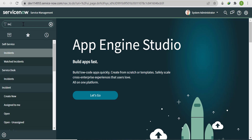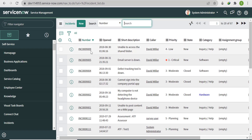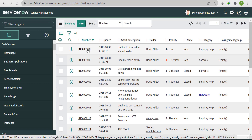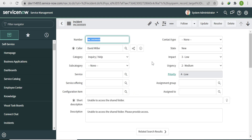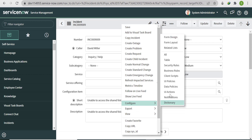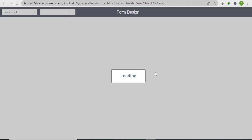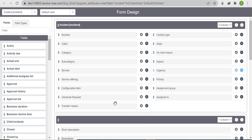Let's open an incident form. First, we'll create a new field, so I'll go to Form Design from the form or table directly. You can also create the field from here.